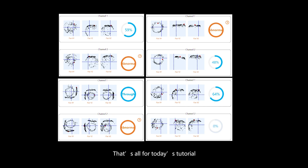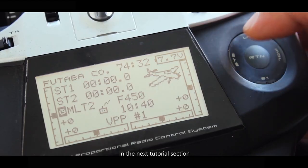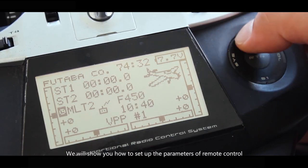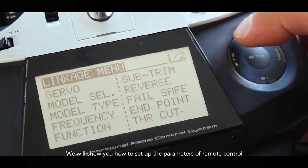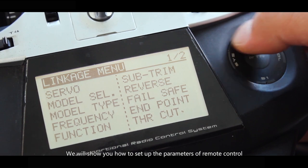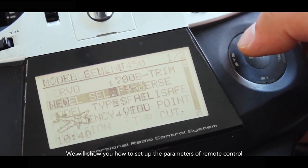Alright, that's all for today's tutorial. In the next tutorial section, we will show you how to set up the parameters of remote control. Thank you for watching.